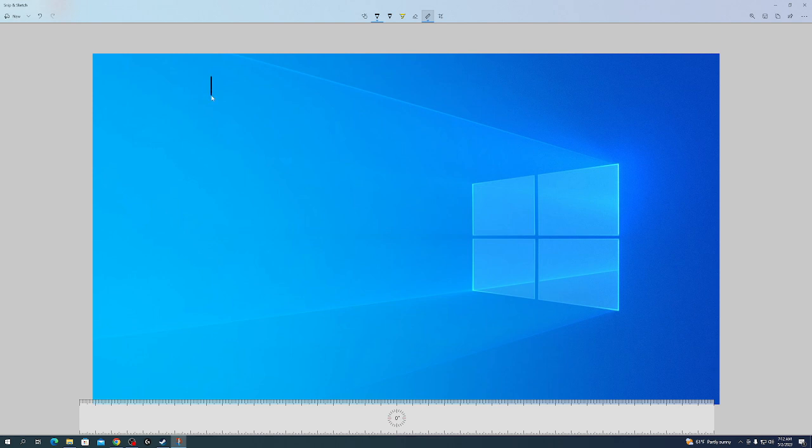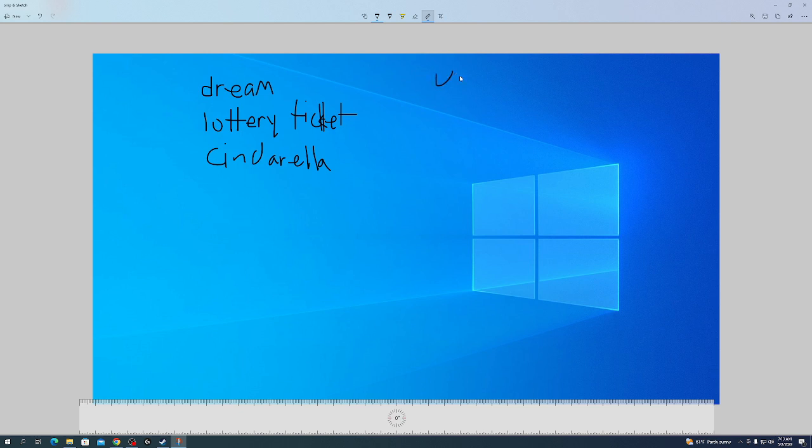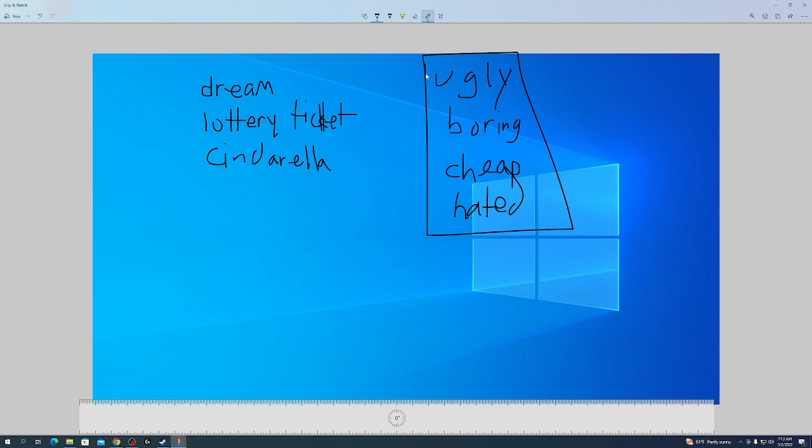If everybody wants the dream, everybody wants the lottery ticket, everybody wants the Cinderella story. But ugly, boring, cheap, hated stocks are where value is found.